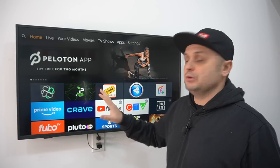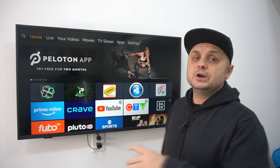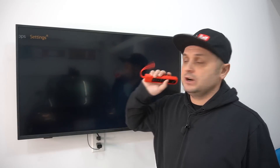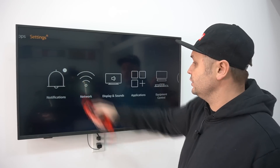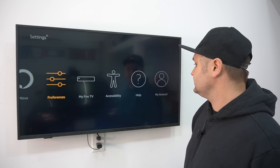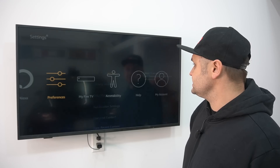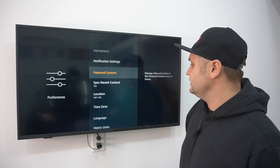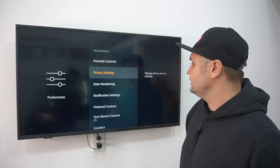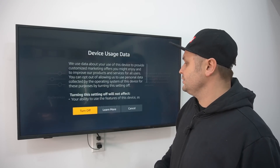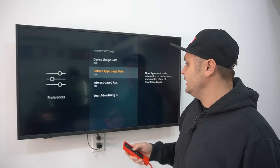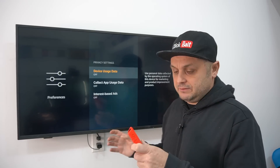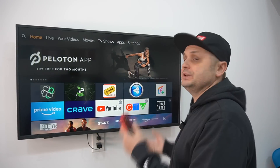This will speed up your Fire Stick. If you're still getting buffering, consider connecting your Fire Stick directly via ethernet to your router — I'm on Wi-Fi right now and getting good results, but your Wi-Fi may be sluggish. Also, go to Settings > Preferences > Data Monitoring and make sure it's off. Go to Privacy Settings and turn off Device Usage Data, Collect App Usage Data, and Interest-Based Ads. Note: updating your Fire Stick may turn these back on, so check after each update.